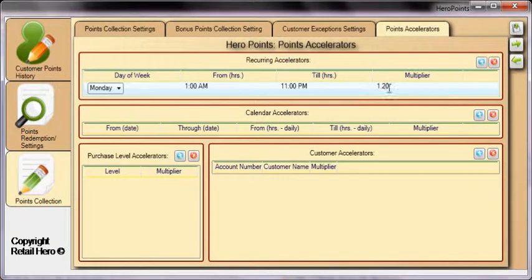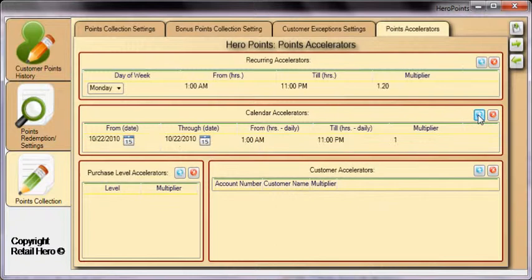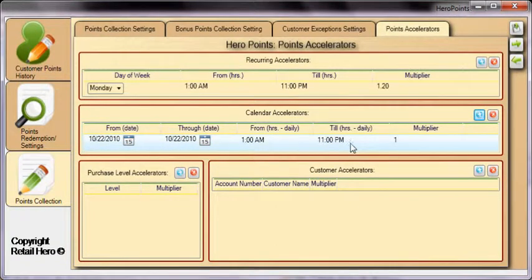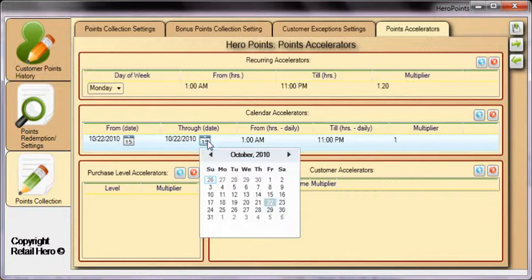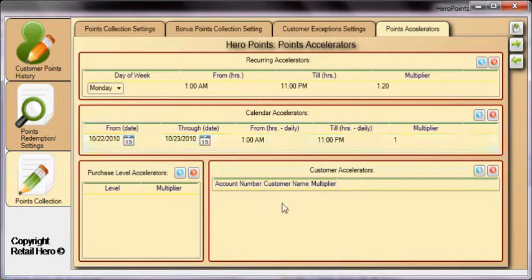Create a calendar accelerator to multiply points from one date to another. Click the blue plus, use the drop-down calendar to choose the from and to dates, enter the optional from and till times, and finally add a multiplier.